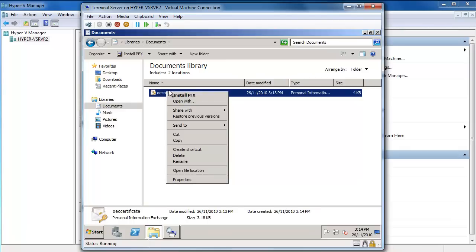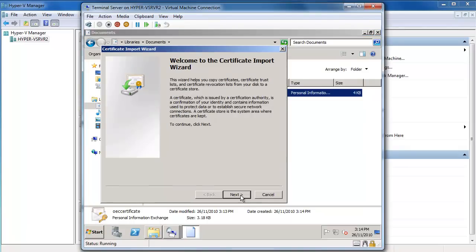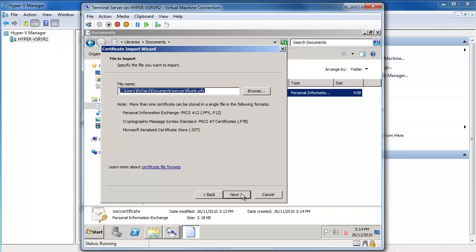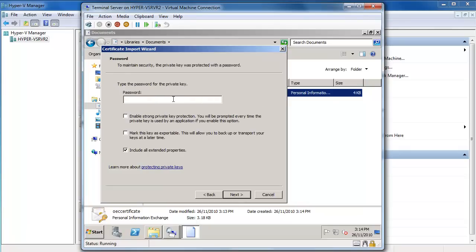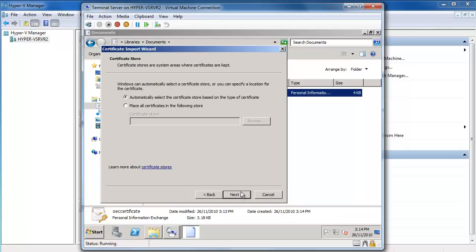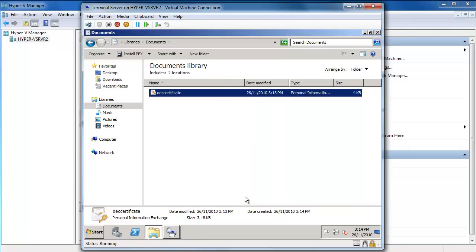The next thing I need to do is install that file. I right click on it and choose Install PFX. I'll say Next and Next again. It's asking for the password for the private key — that's the password created when we exported the certificate. I'm going to mark the key as exportable so I can back it up later if needed. Then I'll say Next, automatically select the certificate store based on the certificate, say Next and Finish.